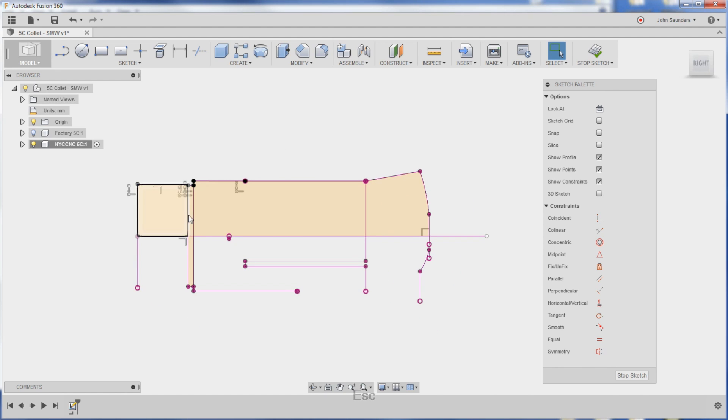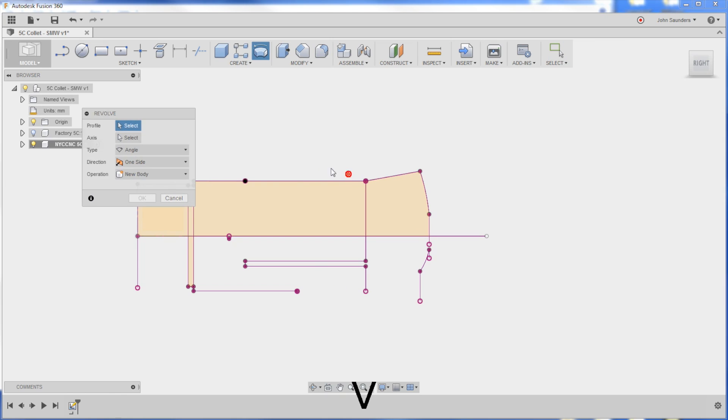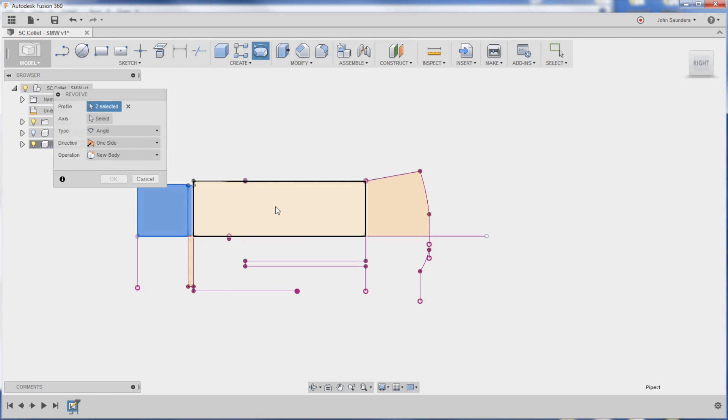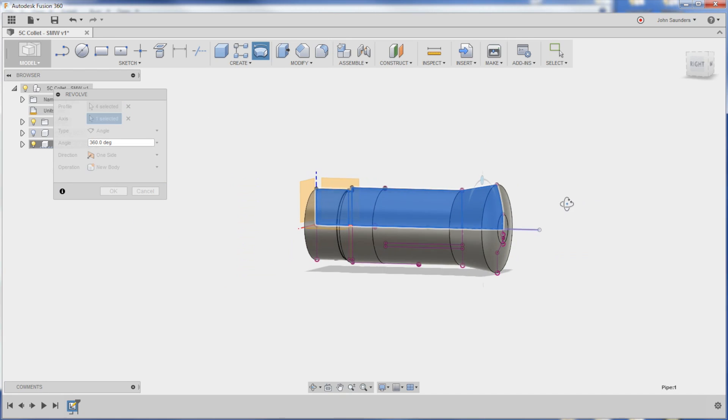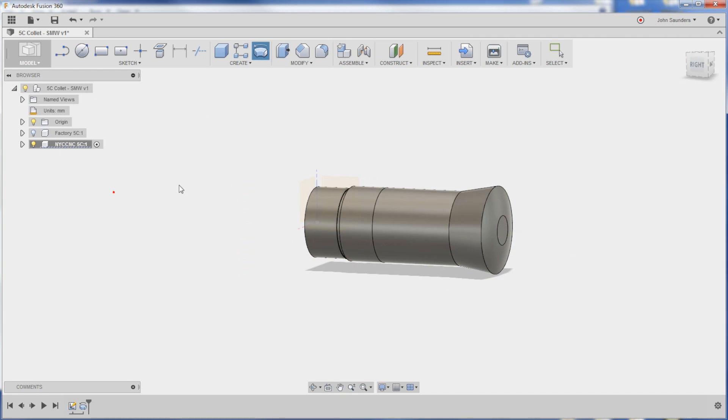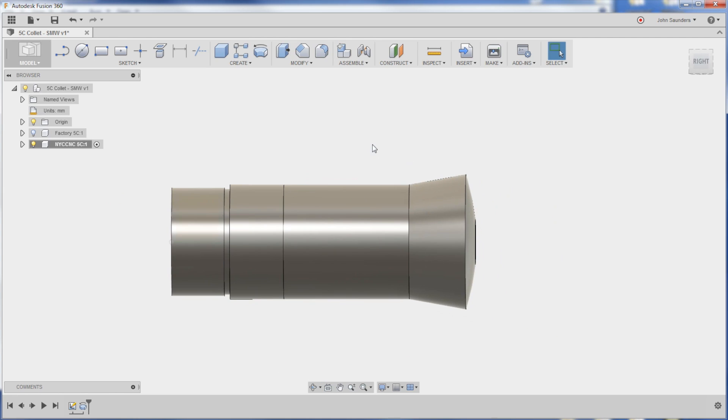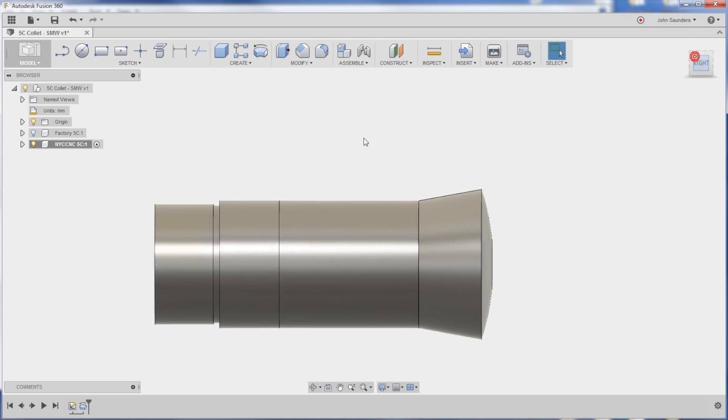So now I've got half of the collet and that's all I need. Keyboard shortcut S brings up this little pop-up quick thing to search REV for revolve. Click revolve. What is the profile that I want to revolve? It's this, this, this, and this. What's the axis I want to revolve it around? This guy. Click OK. We're almost done. That's the majority of the work. How awesome is that?